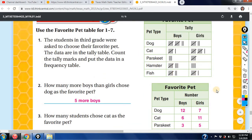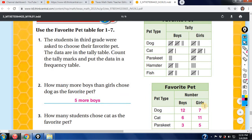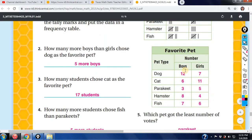How many more boys than girls chose dogs as their favorite pet? 12 boys chose dogs, 7 girls chose dogs — subtract those two and you get 5. How many students chose cats as their favorite pet? Look at both columns and add those two — the answer is 17.